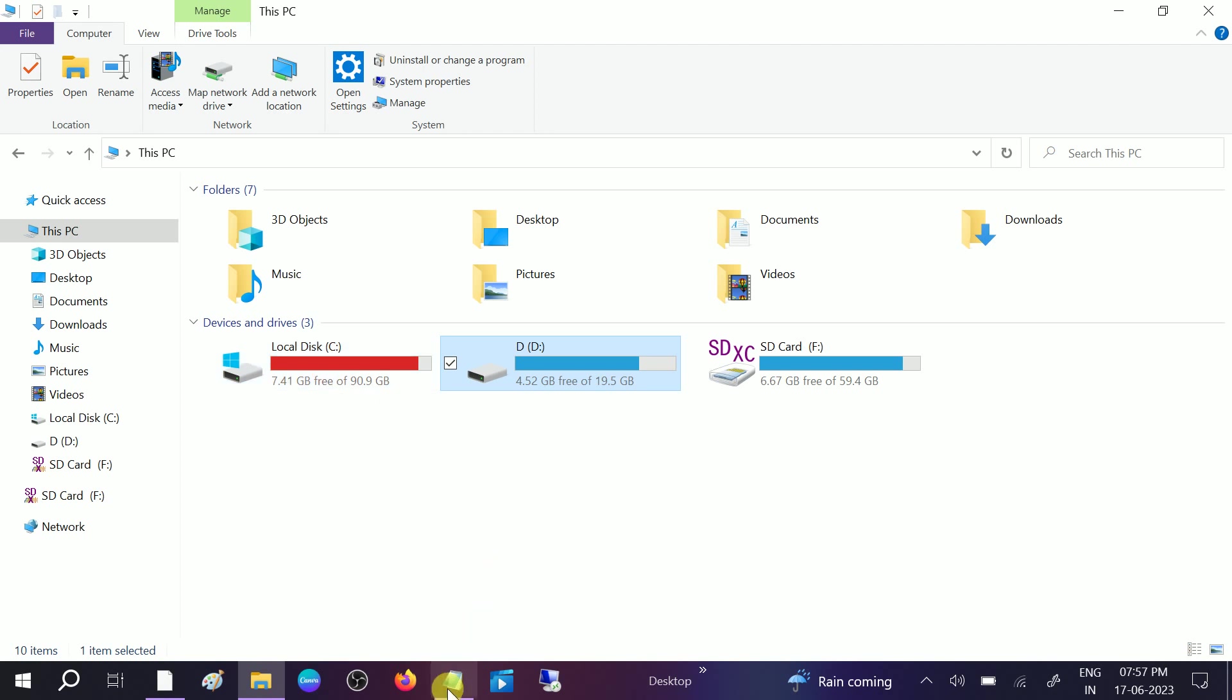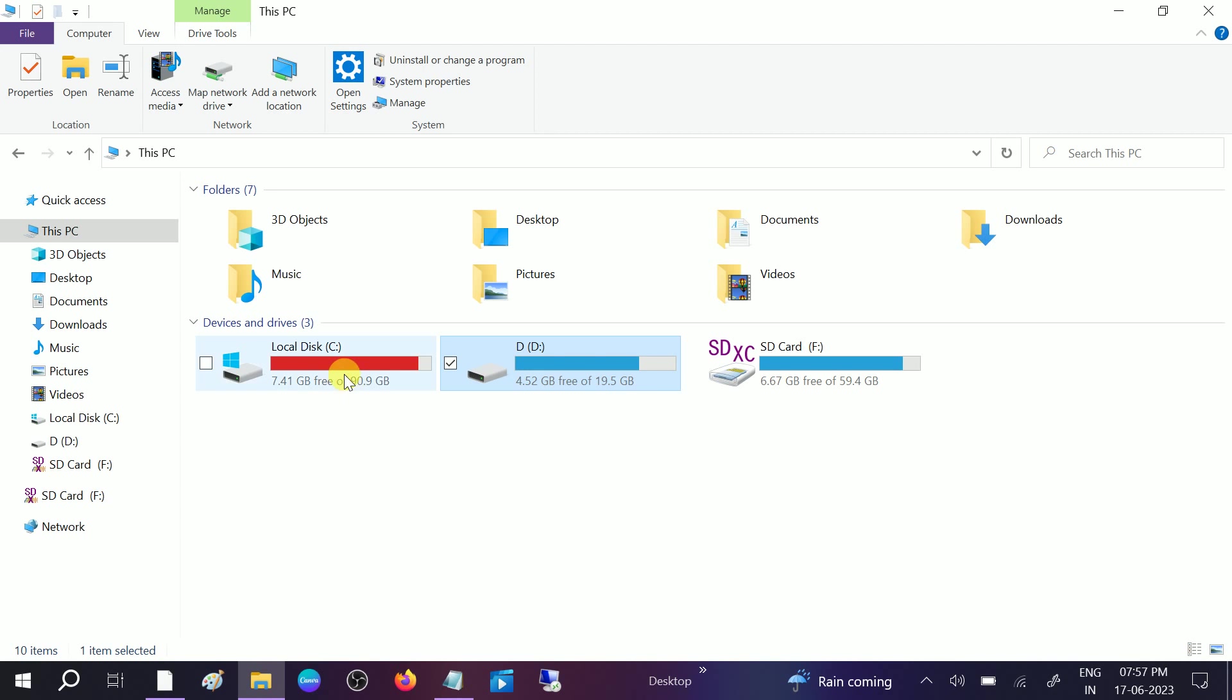This will repair your Windows, all Windows-related issues as well as hard drive-related issues. Once it is done, restart your system and your issue will be fixed.